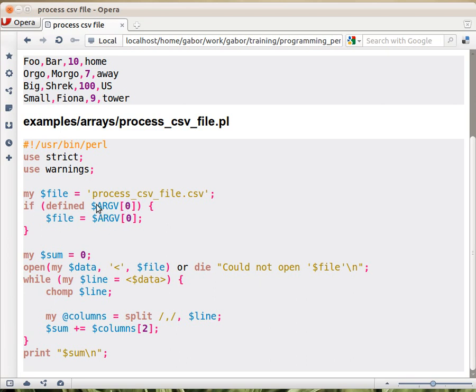we check if the argv[0] is defined, and if it is, then we assign it to the file. So in this case, we have a default filename, and then the user can override it by providing something on the command line.